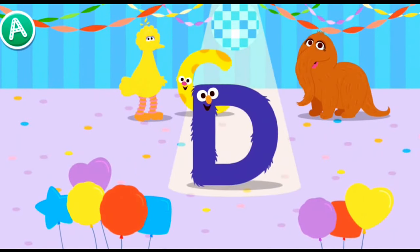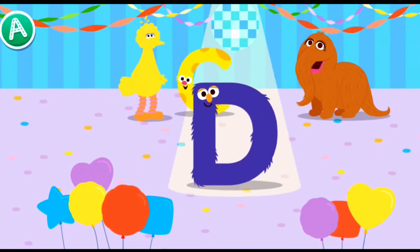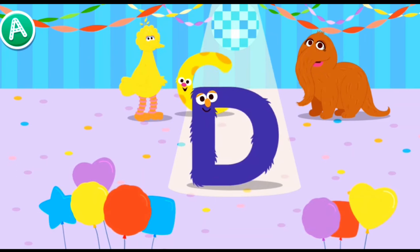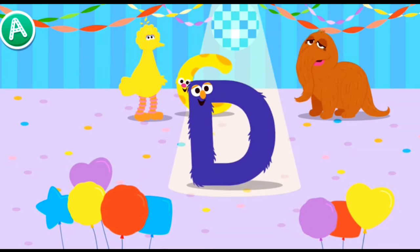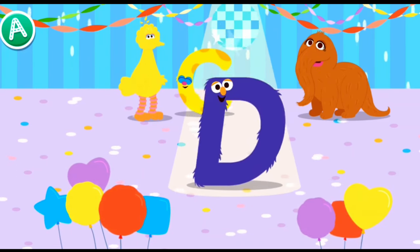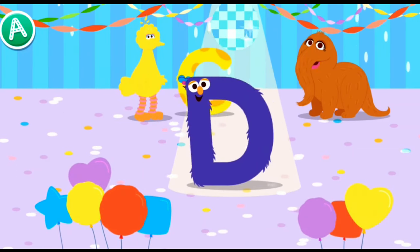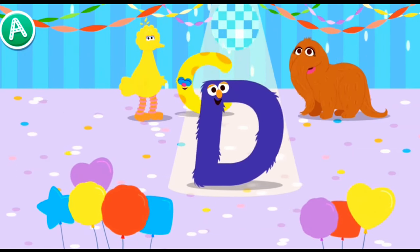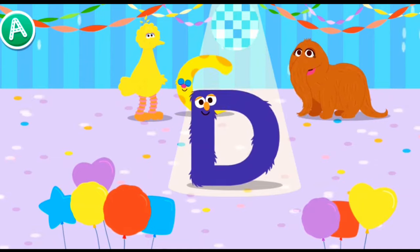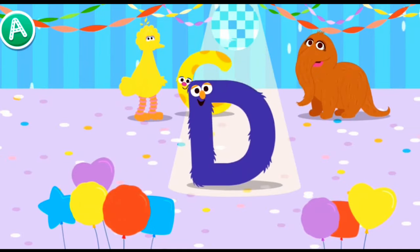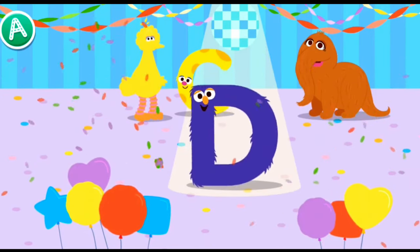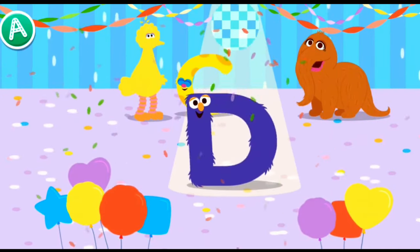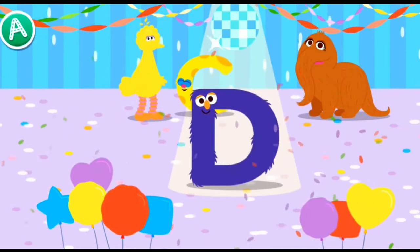Hey everybody, look who's here. It's the letter D. Cool move, letter D. Check them out. Wow, I love letter dance parties.